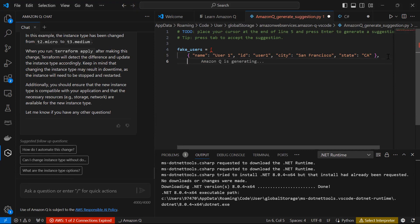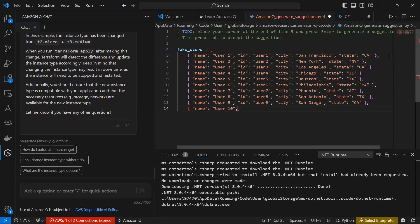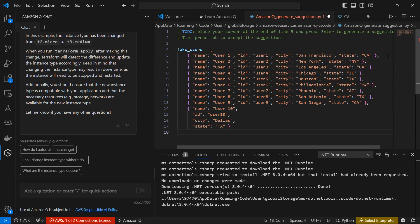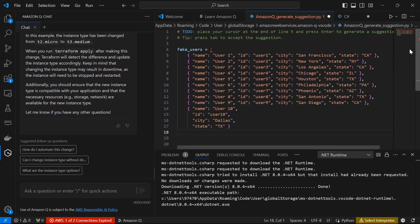You can also go to the samples section — for example, a Python code sample where you place your cursor at the end of line five, press Enter to generate suggestions, and press Tab to accept. Amazon Q generates code and you just press Tab to complete it. It's quite handy. I hope you like my video — please like, share, and subscribe to my channel. Thanks for watching.